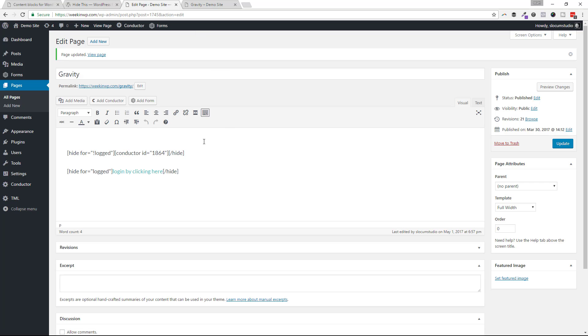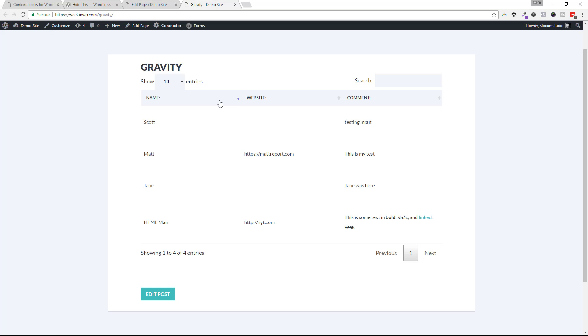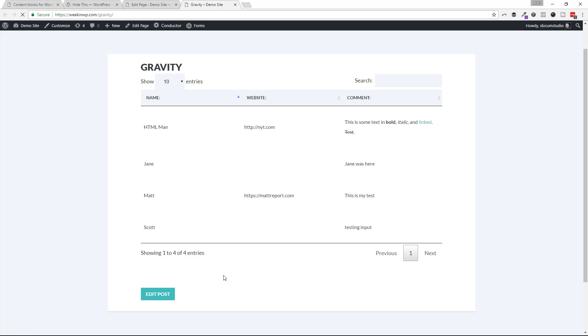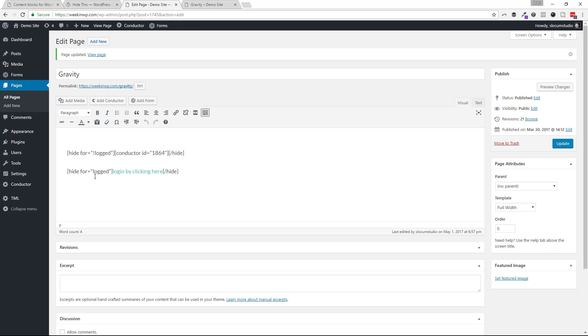And let's just take a look at it from a logged in user's perspective. I'm going to refresh this page. And look, that message is not there, right? This shortcode is saying, hey, we're going to hide this for logged in people. And if you're logged in, you're not going to see this little link right here.